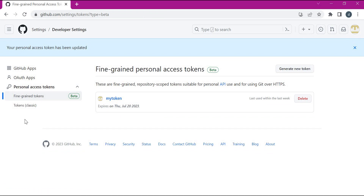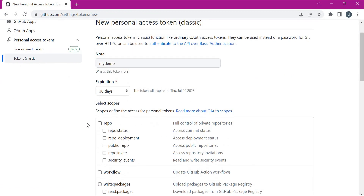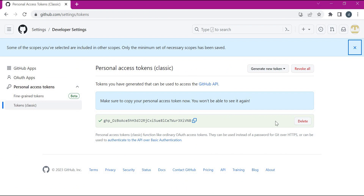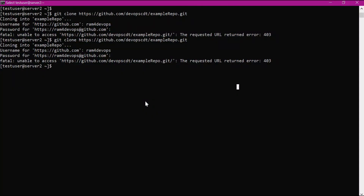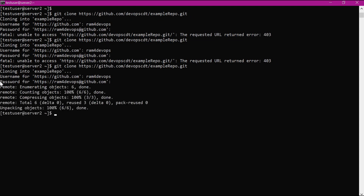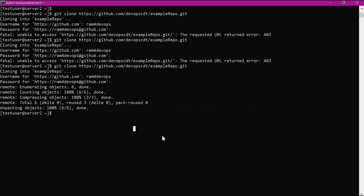To avoid this issue for collaborators, we have to create a classic token. Let us select classic here. We need to select the scope as repo, then generate the token and copy this token value. Now when we clone the repository using the collaborator, we will use this classic token instead of the fine-grained token. Let us clone the repository again and enter the classic token. Now we are able to successfully clone the repository using the classic token of the collaborator. Maybe in the future they will allow fine-grained tokens to be used by collaborators for accessing repositories owned by other users.